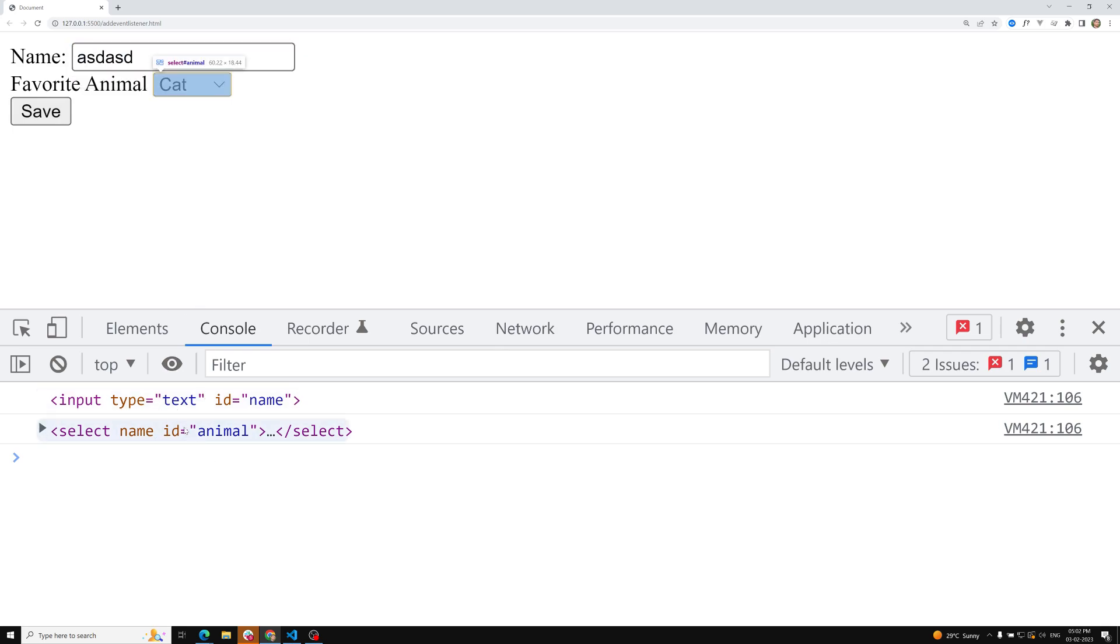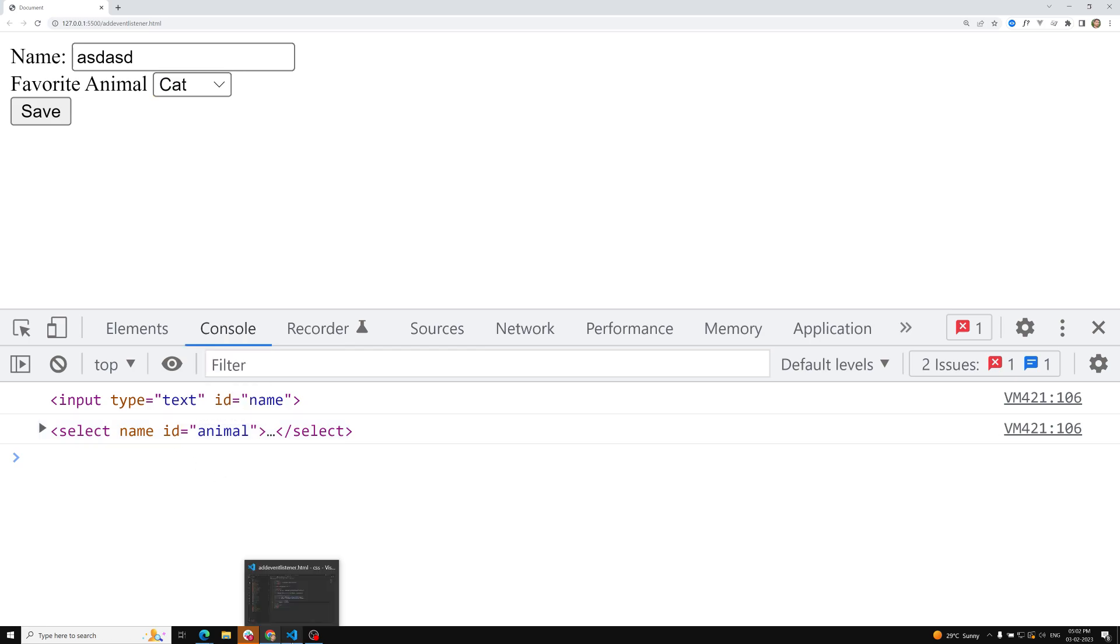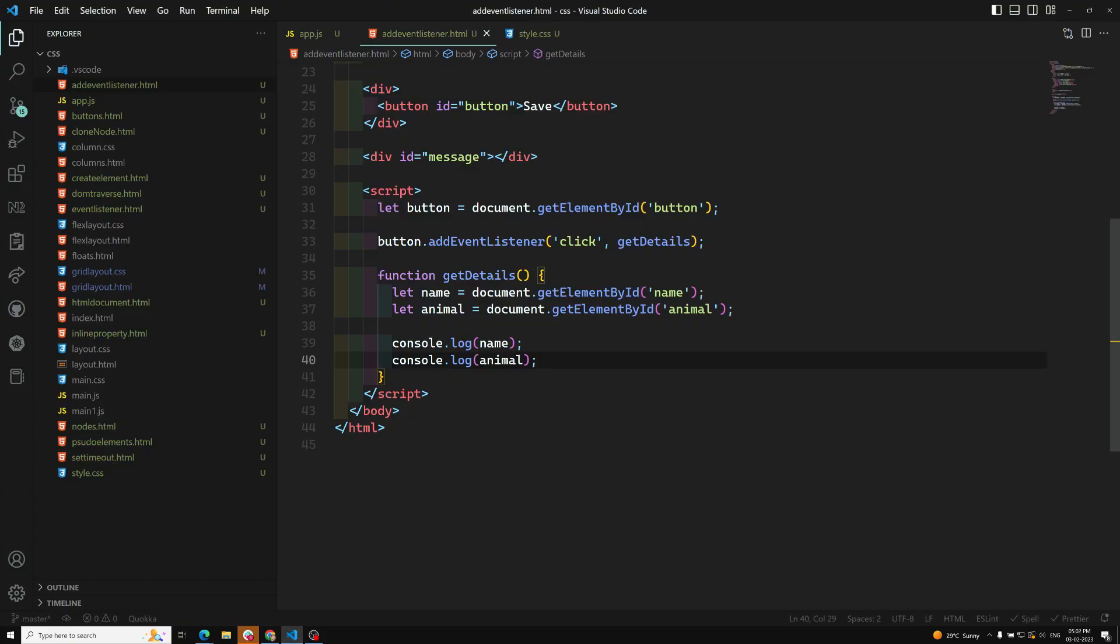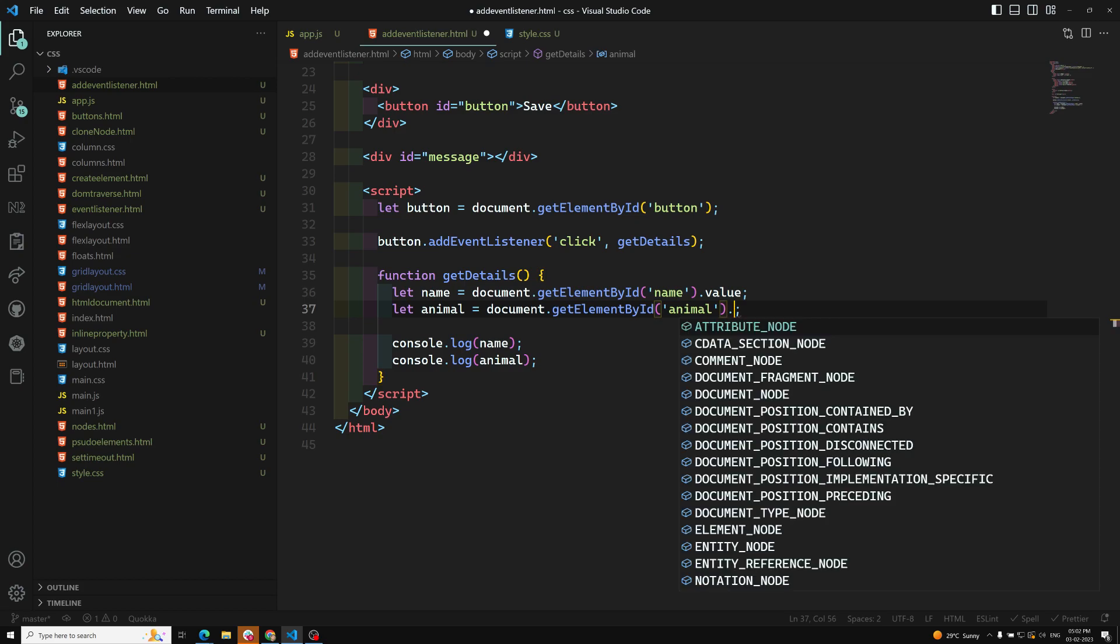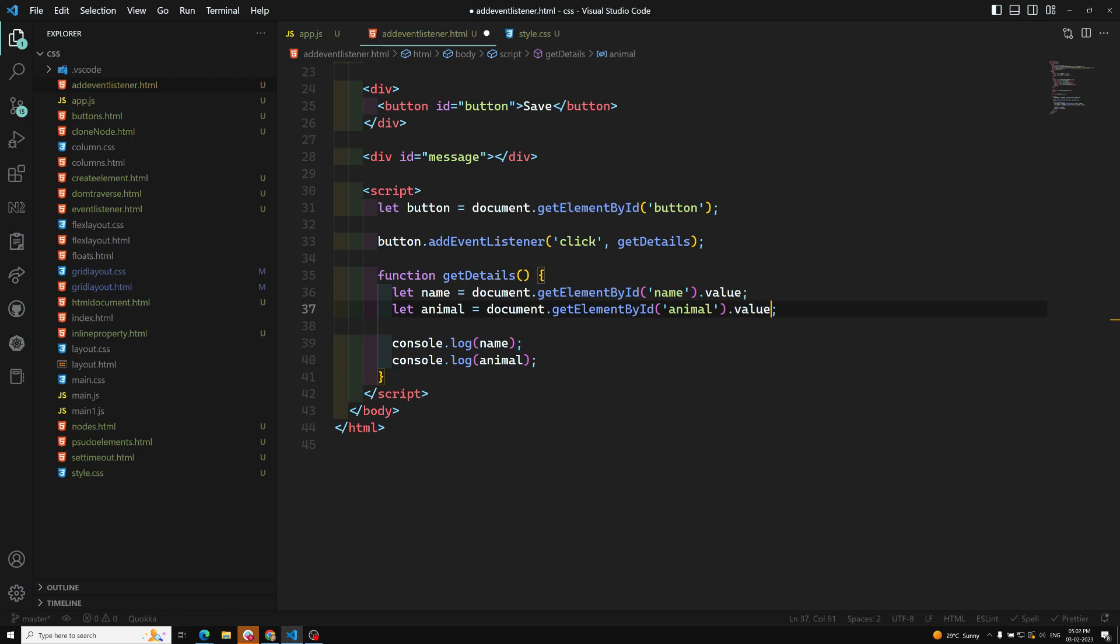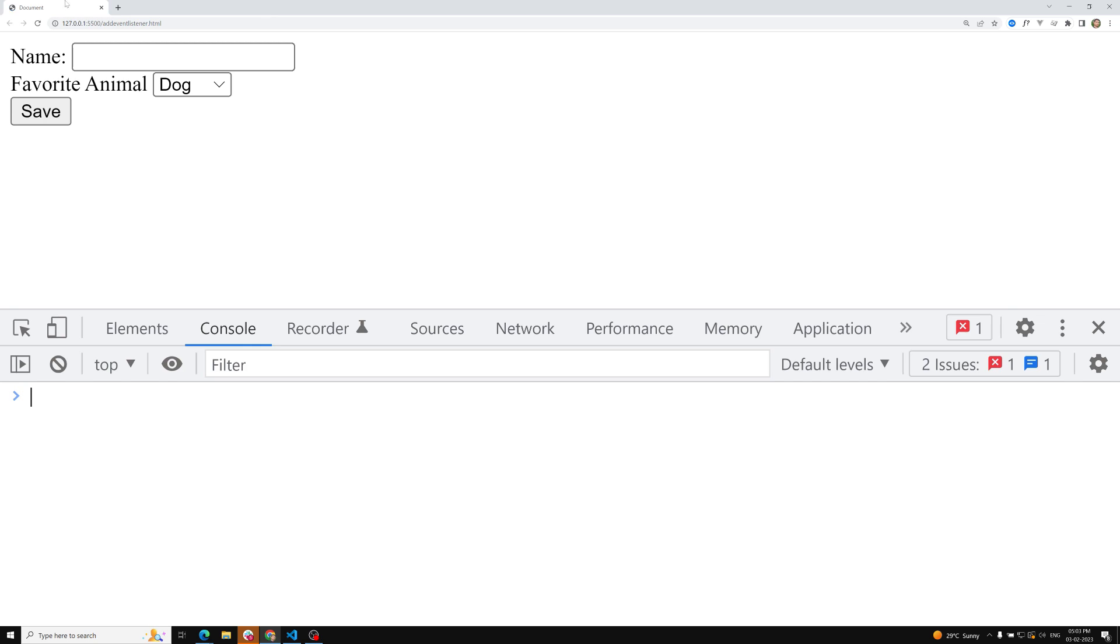Instead of getting the elements, we need to get the value. I've told you two ways of getting values: one way is using getAttribute of value, and another is using the DOM method, .value. getAttribute of value gives you the default value, whereas .value gives you the live value. So here I can use .value. Here also I will use .value.